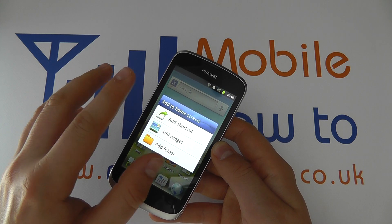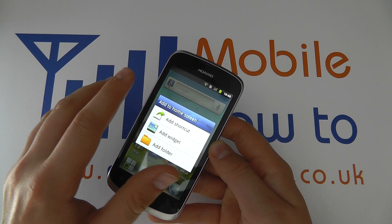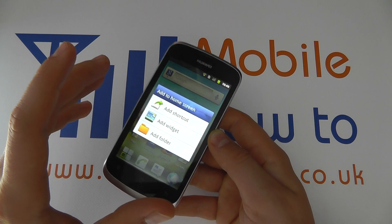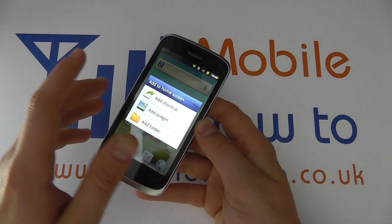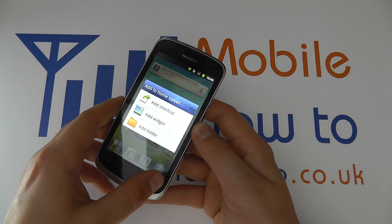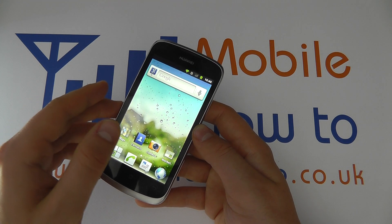Now these gestures don't apply to everything that you do. It does depend on the application and what you're doing at that time as to which gesture you use, but that's the tap and hold gesture.